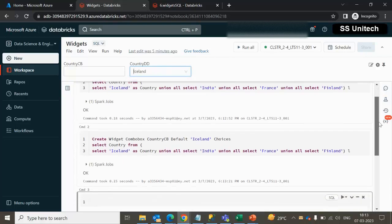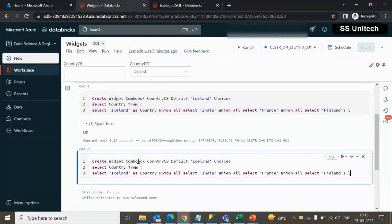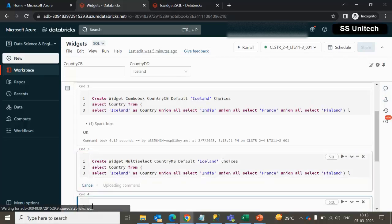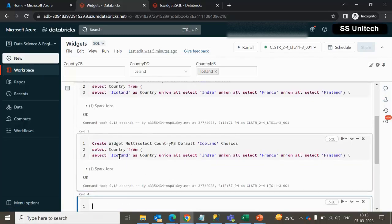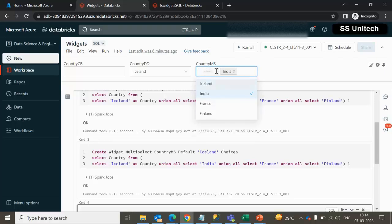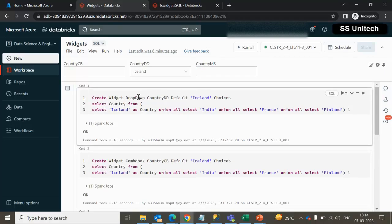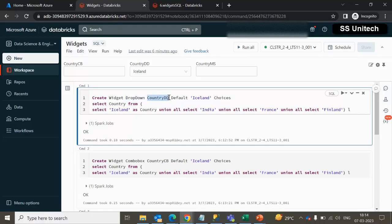The third type of parameter is multi-select. We can use the same code and instead of combo box, we can use multi-select. The name will be country_multi_select. After executing, it will create one more input parameter working as multi-select. These three parameter types have no difference except the type and the name — only these two things need to be updated in the query.